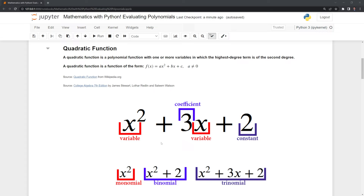We have a variable that can be any value of the real numbers except for zero. Then we have, in the next term, a coefficient and a variable. The way this works is we multiply the coefficient by the variable to get our value for the term. Finally, we have a constant that we add to the coefficients and variables.